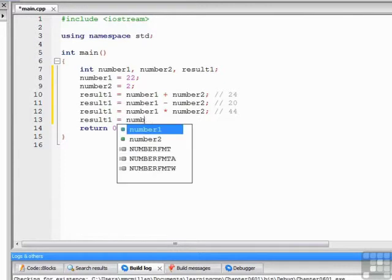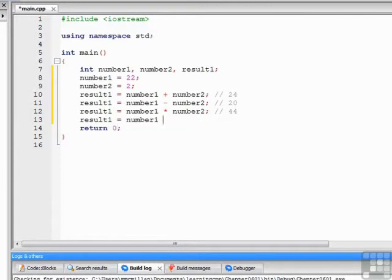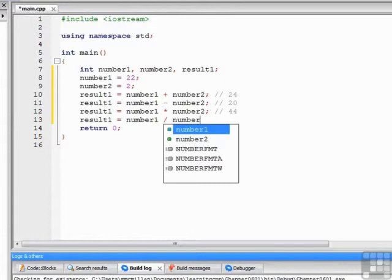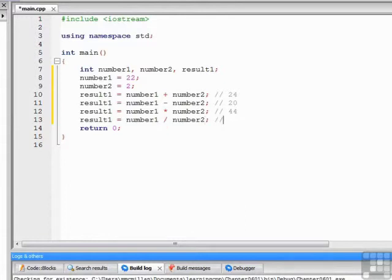The fourth operator is division. Division is the forward slash. 22 divided by 2 is 11.